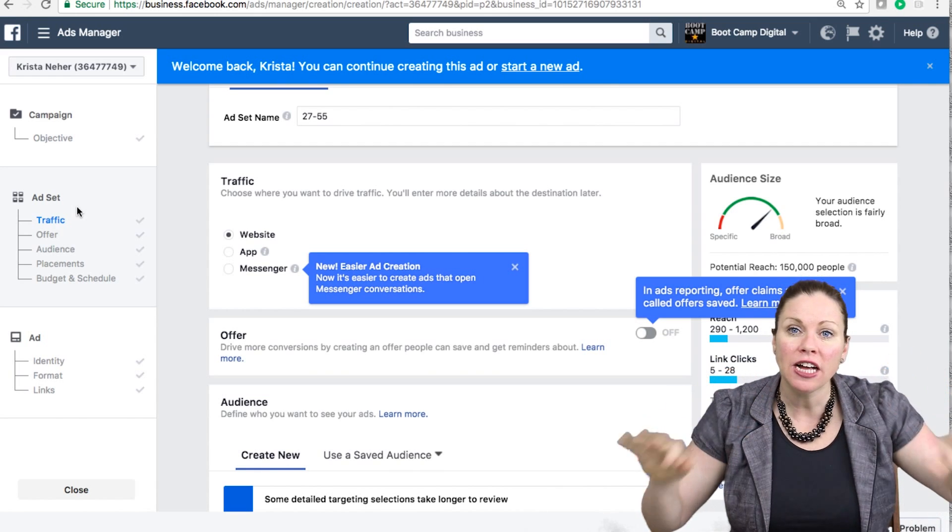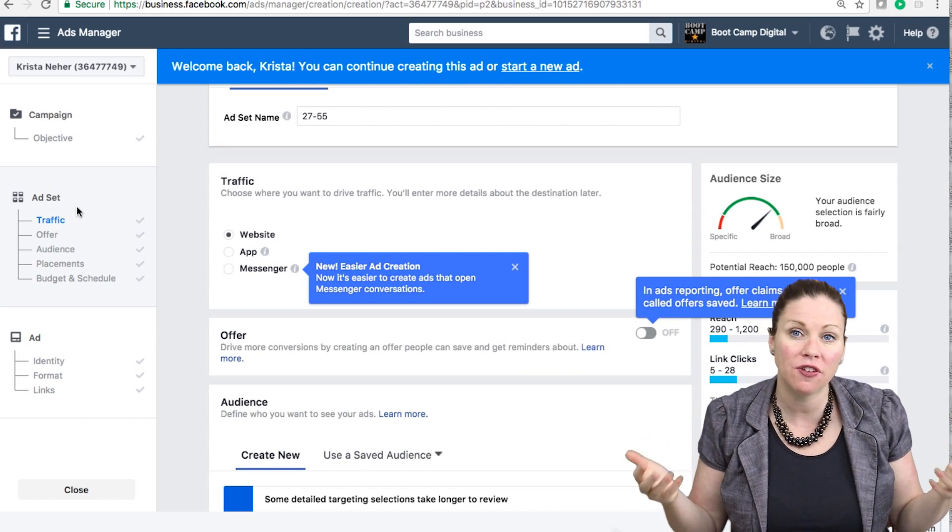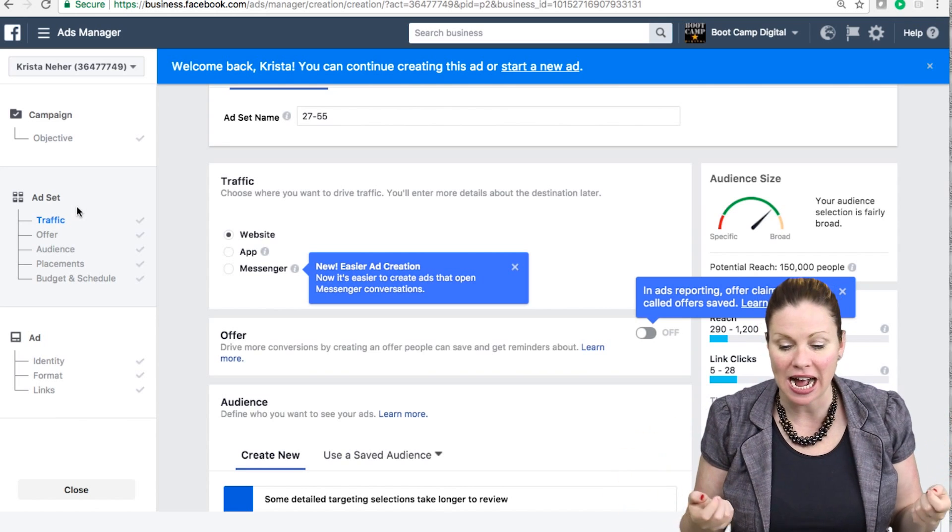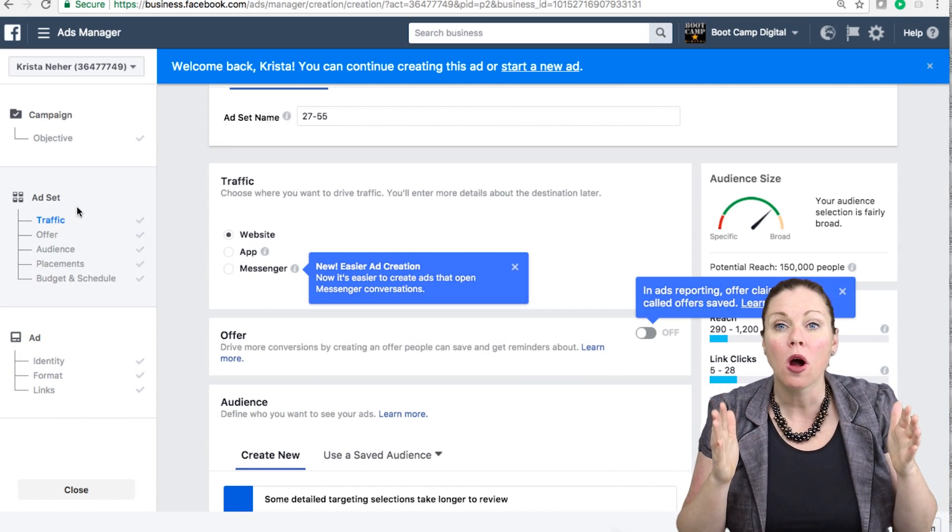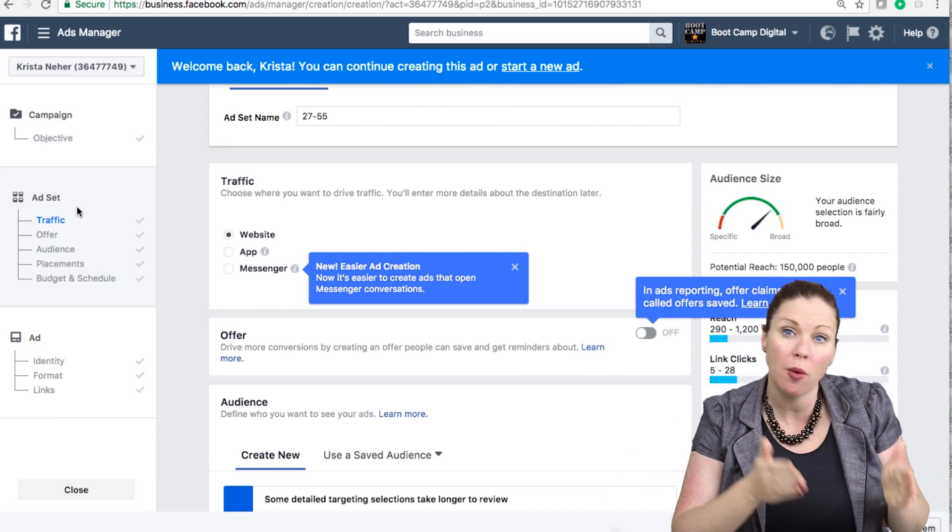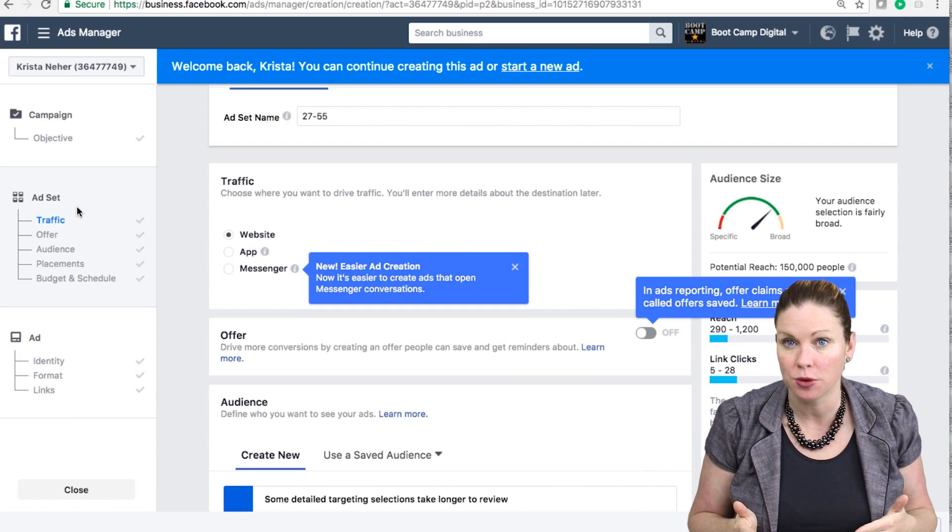And then for each of those, I may have three or four different customized ads that I'm testing. Or I could just create one for each audience if I wanted to.